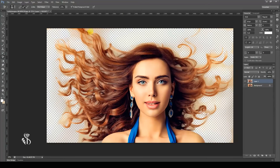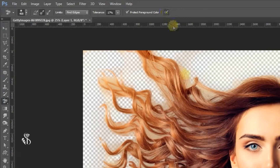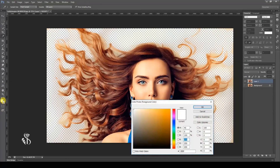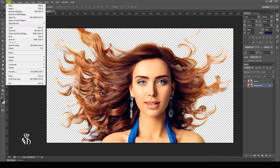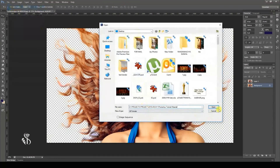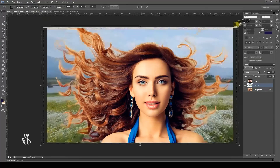Another option on the option bar is Protect Foreground Color. Select the color you do not want deleted using the Eyedropper tool — this color will then be present in the Foreground Color box under Color Swatch. The Background Eraser Tool will delete all colors from the foreground of the photo other than the selected color. Now let us give a new background to this photo by opening a new image file, keeping that photo as the background of this image, and then resizing it.